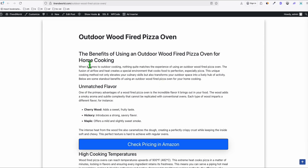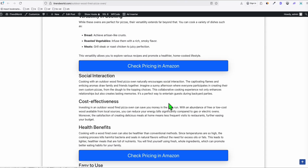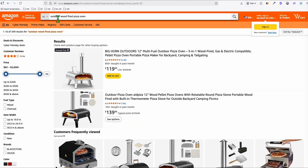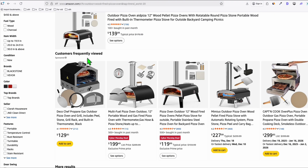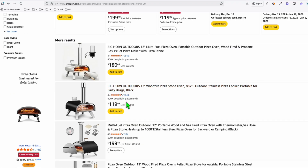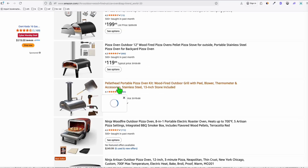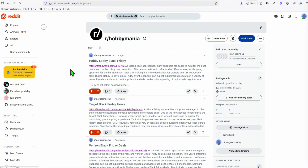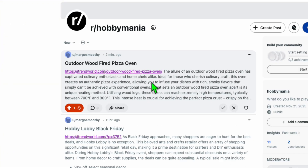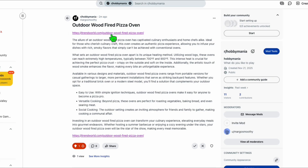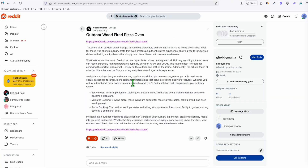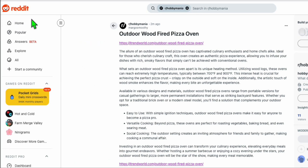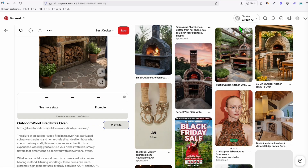This is the pin created by Nano Banana. This is the keyword, this is the name of our pin, and this is the simple description, and we have the 'Visit Site' button. Let's click 'Visit Site' — wow, look at this, it goes directly to our WordPress post. This is safe because our Amazon link is here in our WordPress — all the Amazon links are there.